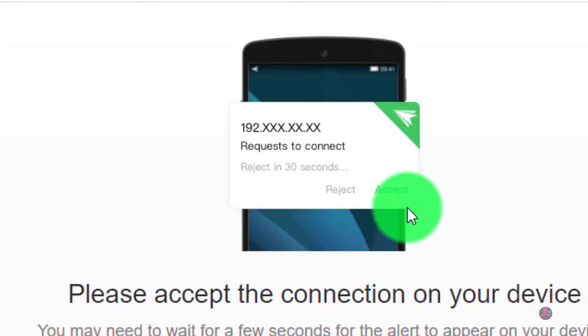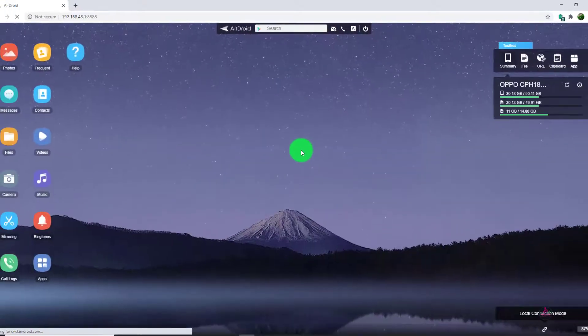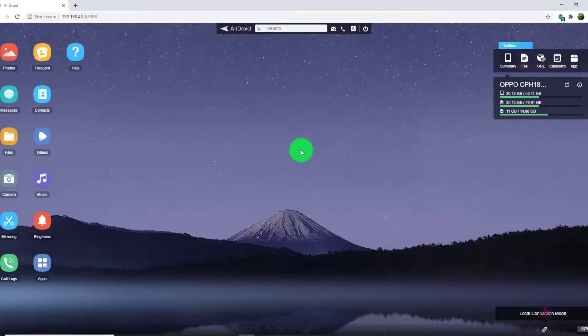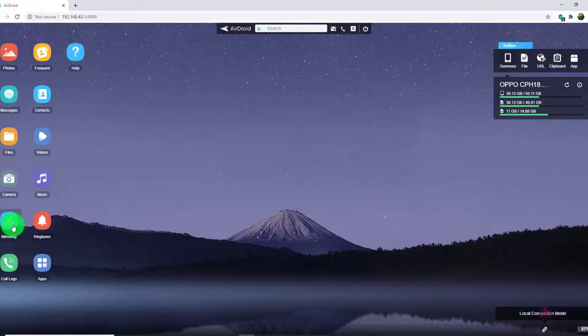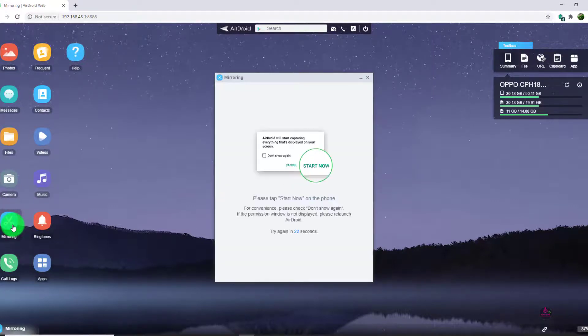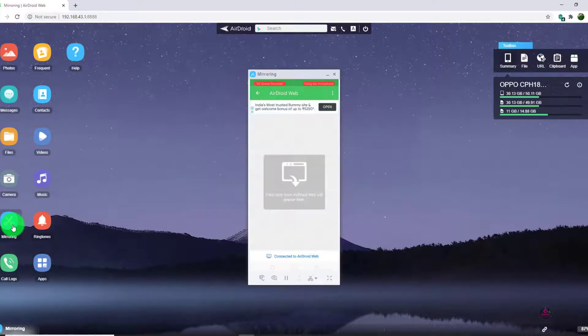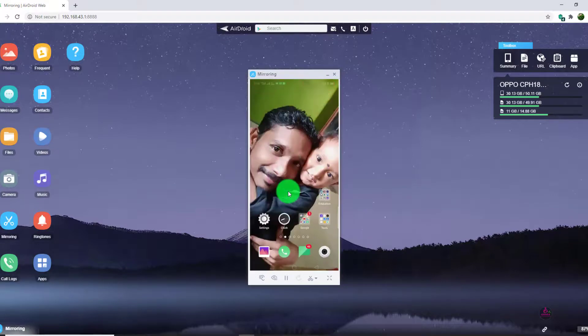Now all is finished. You can see a sharing screen in your desktop. Here mirroring option is there. If you click this mirroring option, your mobile will ask for allow option. Just click allow. Now your mobile is on the screen.